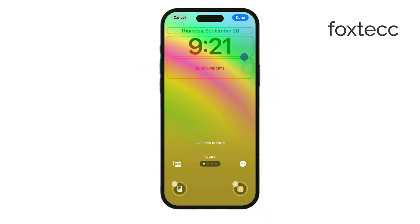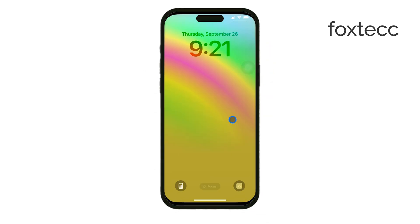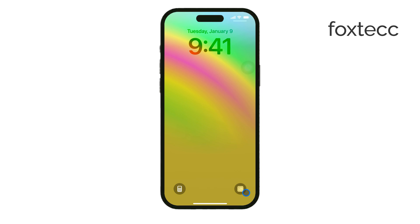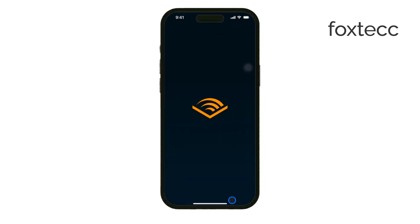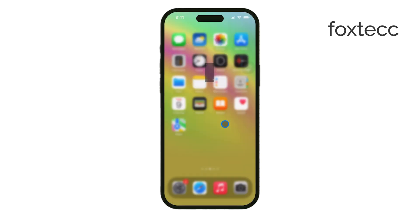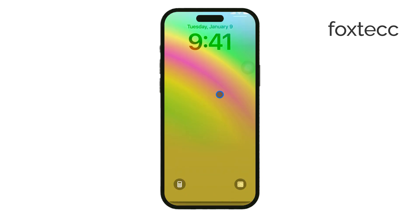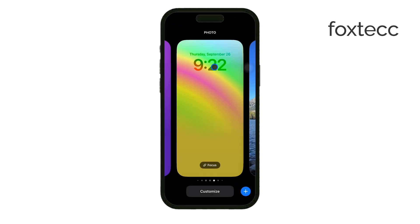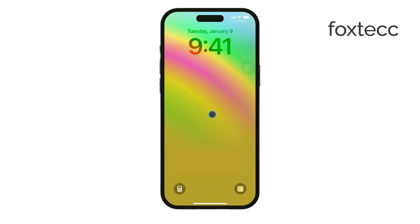Another option is to add a widget to your lock screen. Certain widgets act as buttons, so if you prefer that format, you can add one that allows direct access to specific apps.